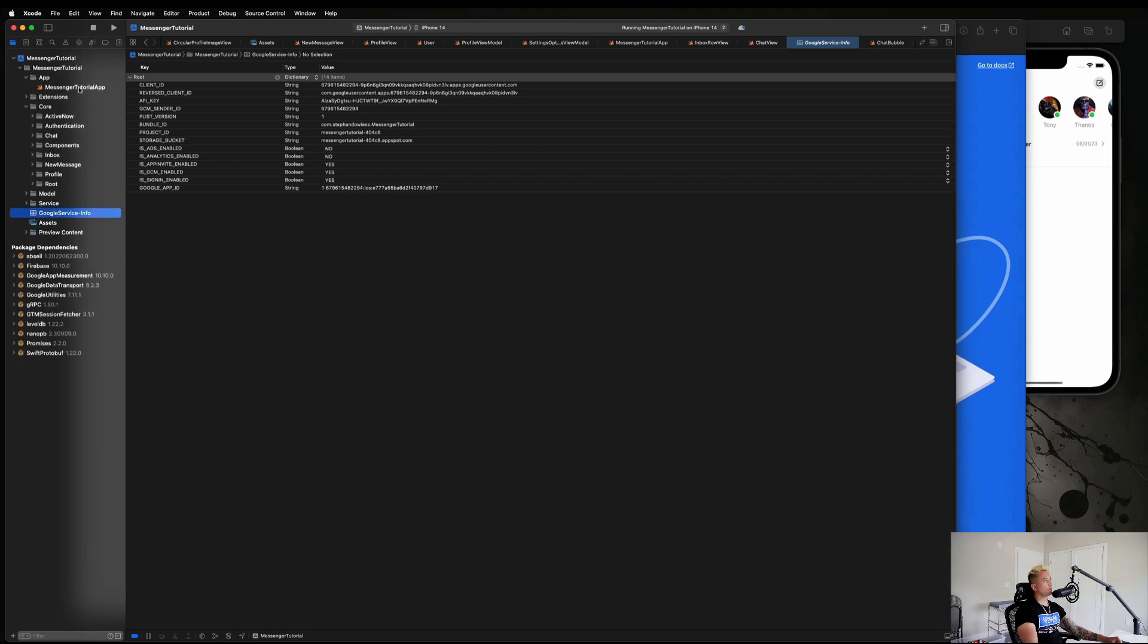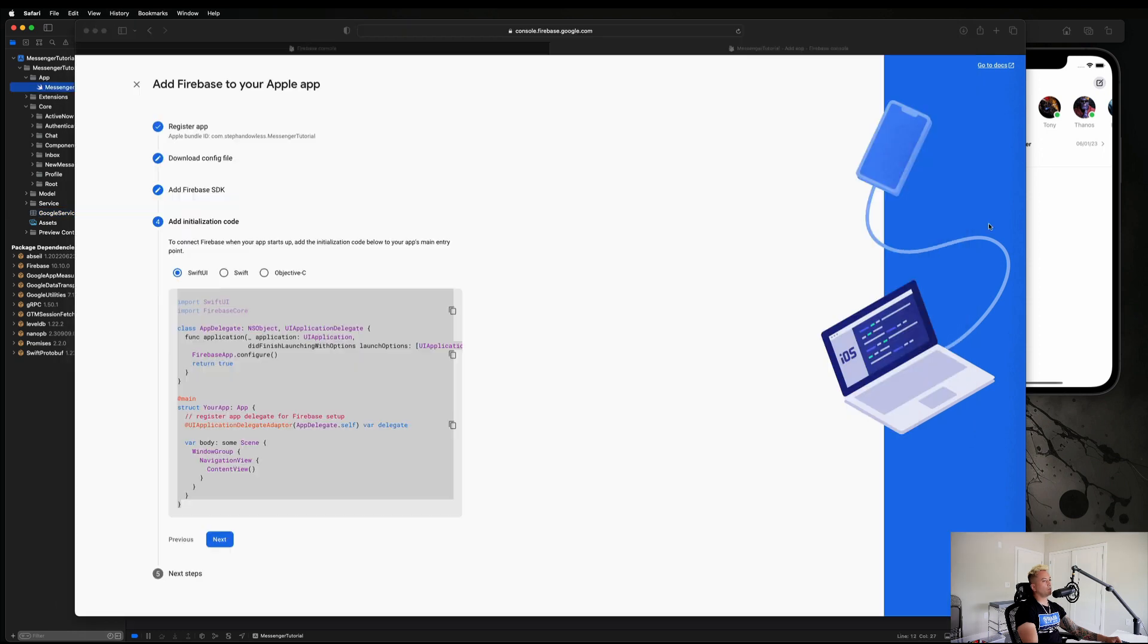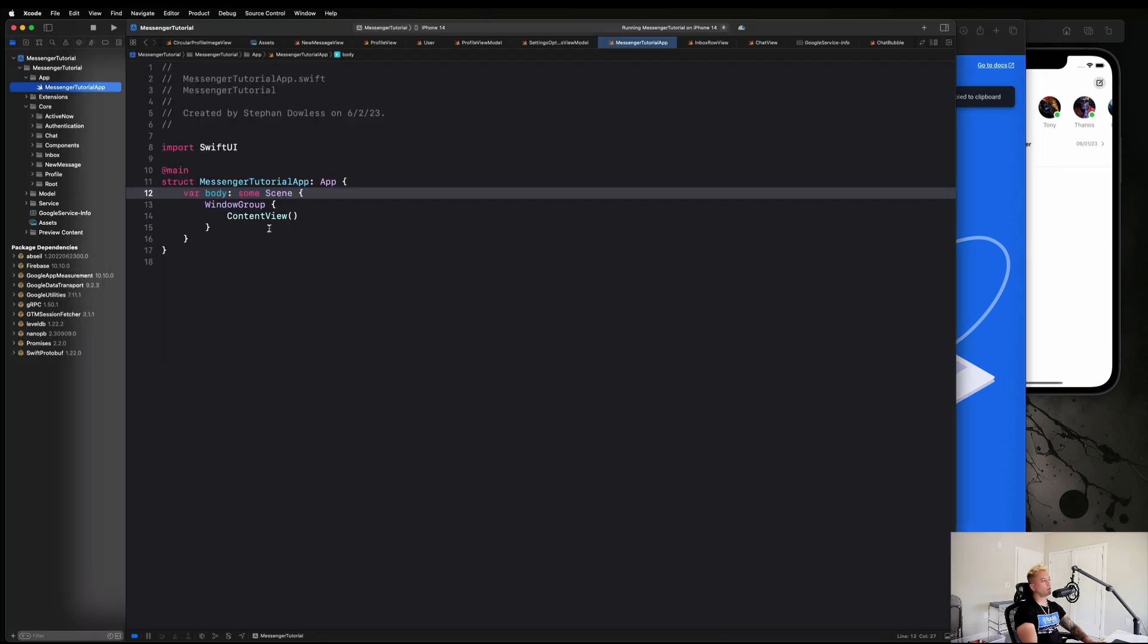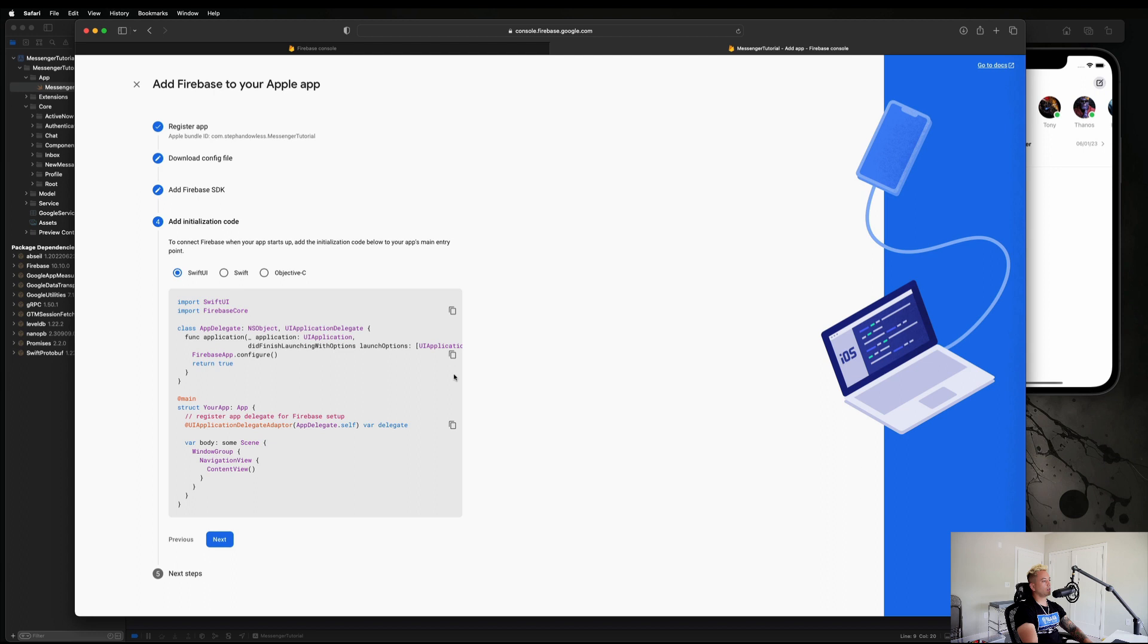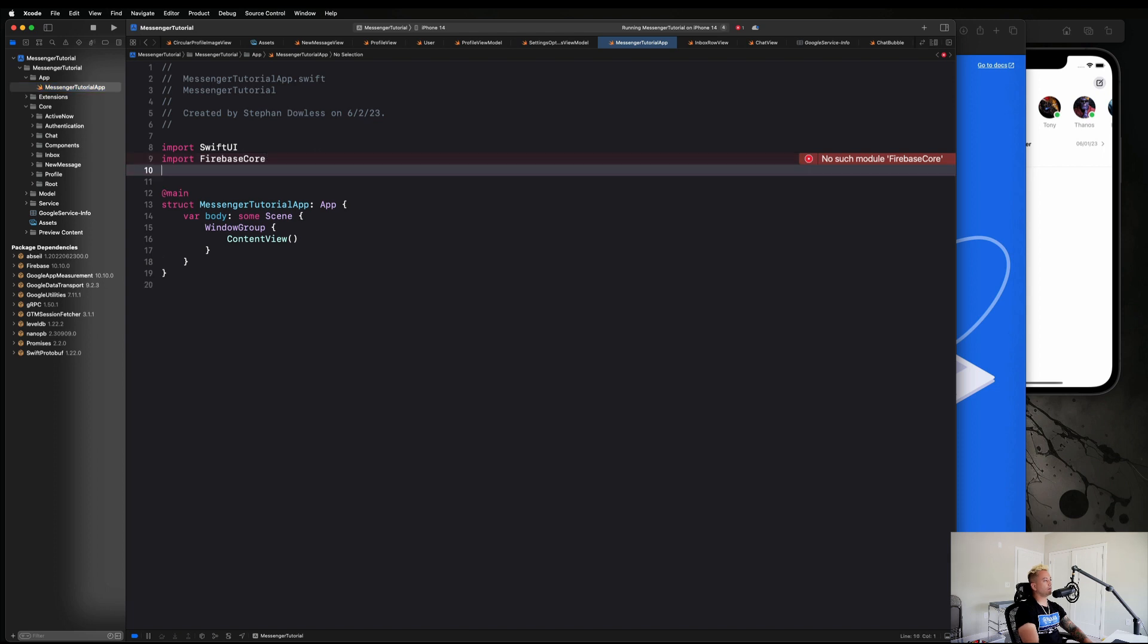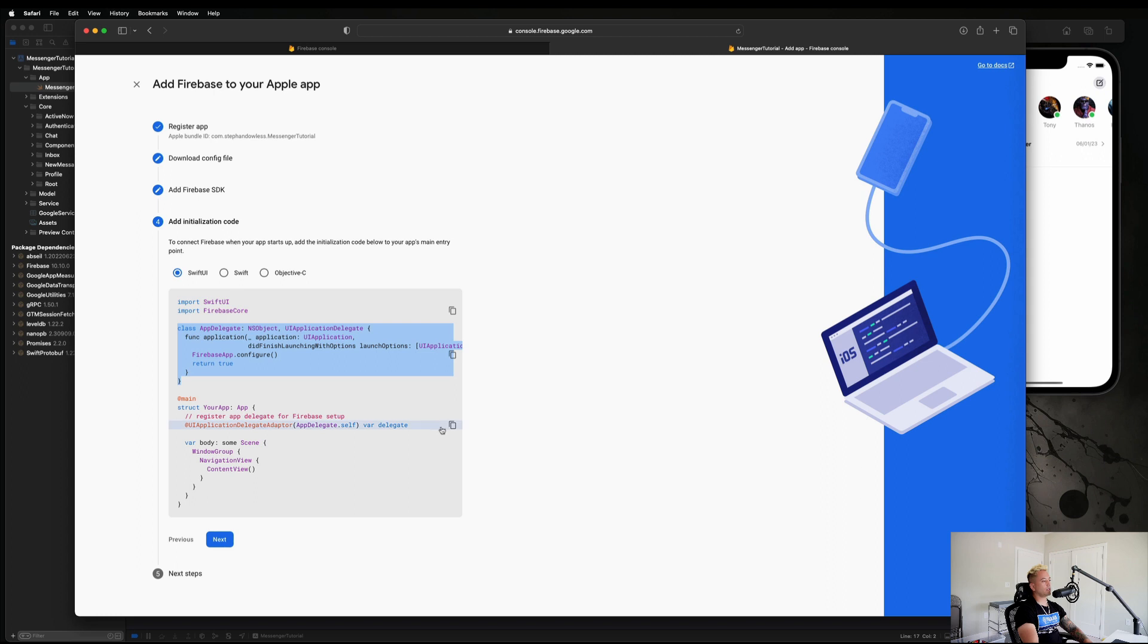Yep, so our app file. And then we're just going to go back over here and we're going to copy and paste everything we need. So we need to import Firebase Core, let's do that. And then we're going to grab this whole app delegate thing and paste it above this.